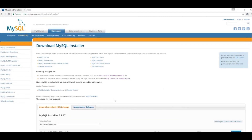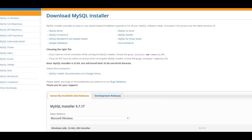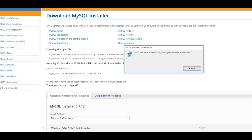I'm going to pause the video now and we'll come back once it's fully downloaded and continue the installation. Okay, so we're back and we can see the download has completed. Now we need to open the file that we've downloaded, so I'm just going to select Open here. That's going to start the installer.